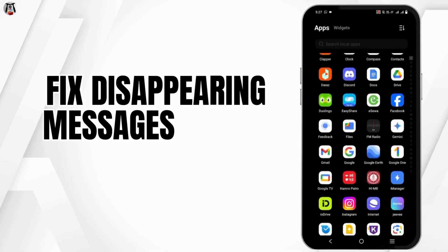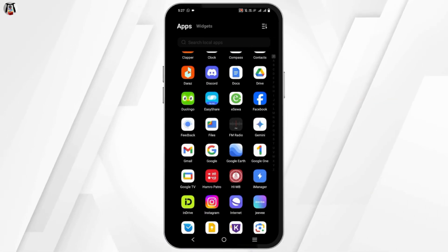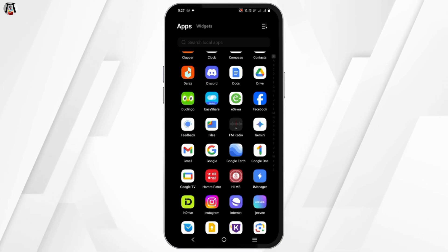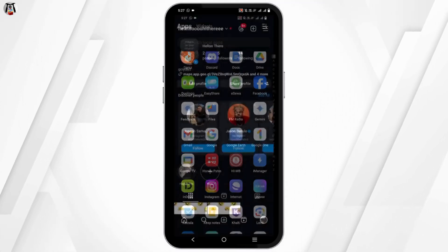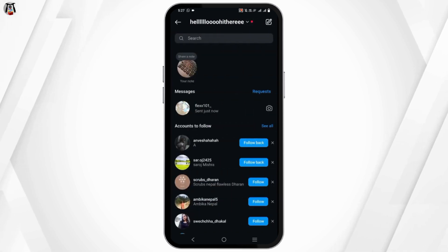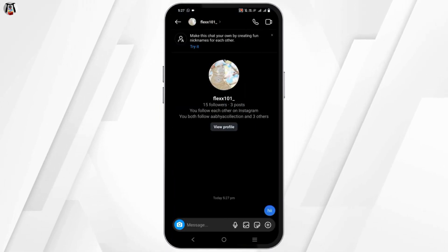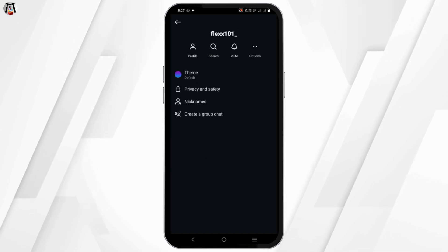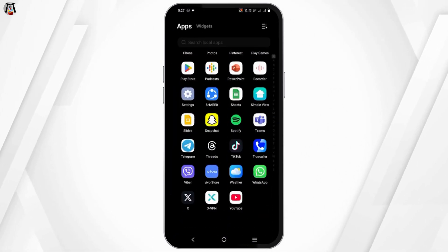How to fix Instagram disappearing message option not showing. Hey guys, welcome back to the channel. With Instagram's updated features, you can now turn on disappearing messages. To check it, head over to any of your conversations, tap on the profile name, and you should see the option. However, if it is not available on the screen, follow the steps below.